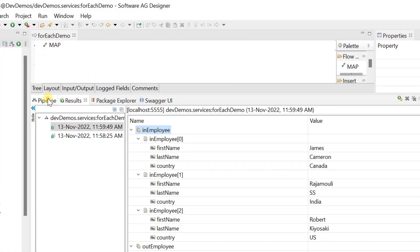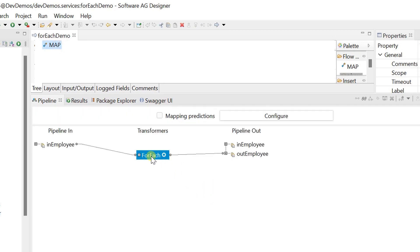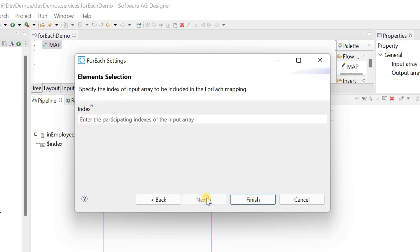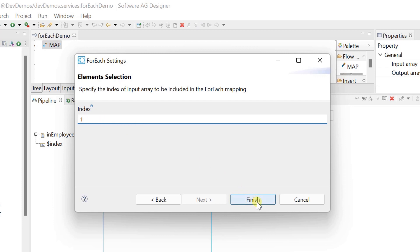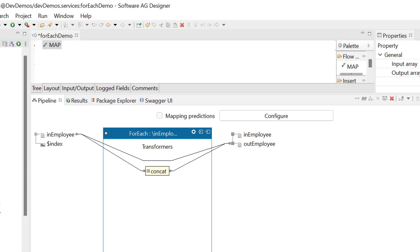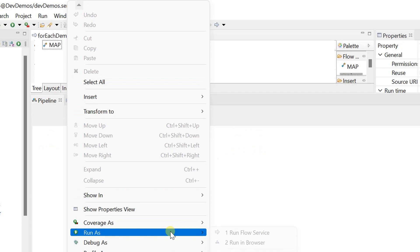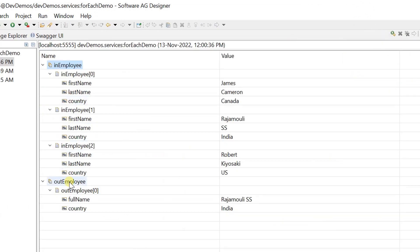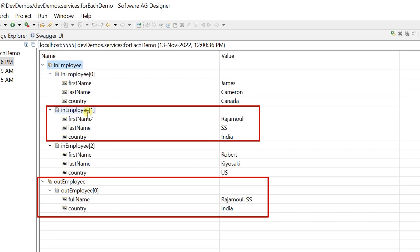Let's test another feature called element selection. Go to the settings of for each mapping again, clear the existing filter condition, click next and keep the default value, then click next again. Enter the indexes of the input list to map only those elements as output — index starts from zero. If you provide one here, then the second document from the input list will be mapped. Only the second document is mapped to output as expected.